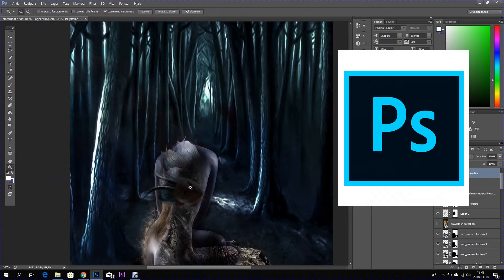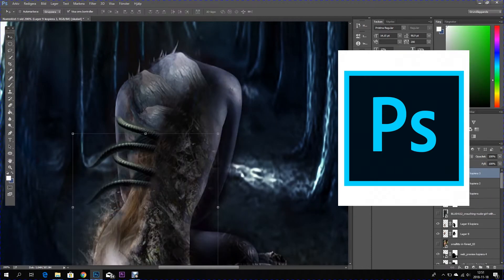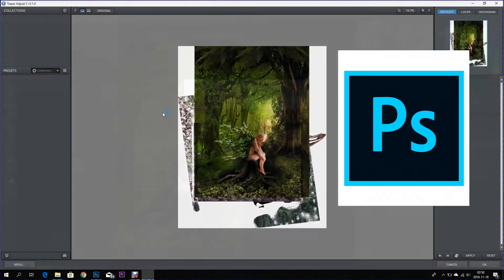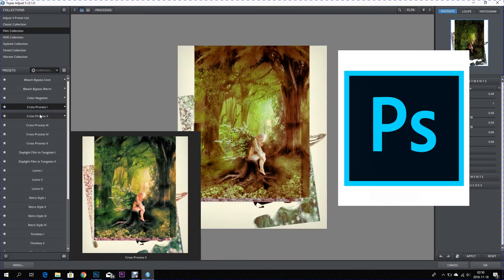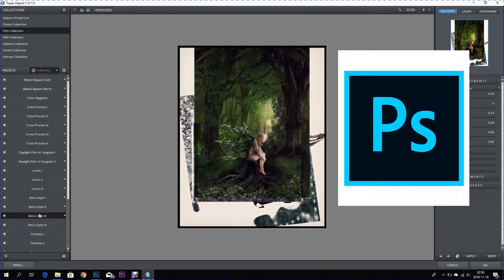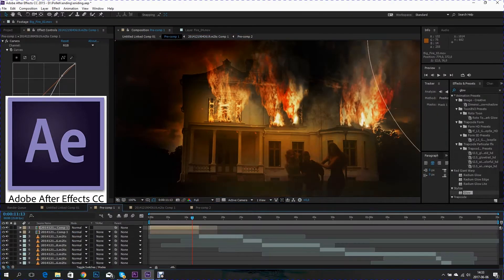I can also teach you some stuff in Photoshop, tips and tricks like this. I can help you work in After Effects.